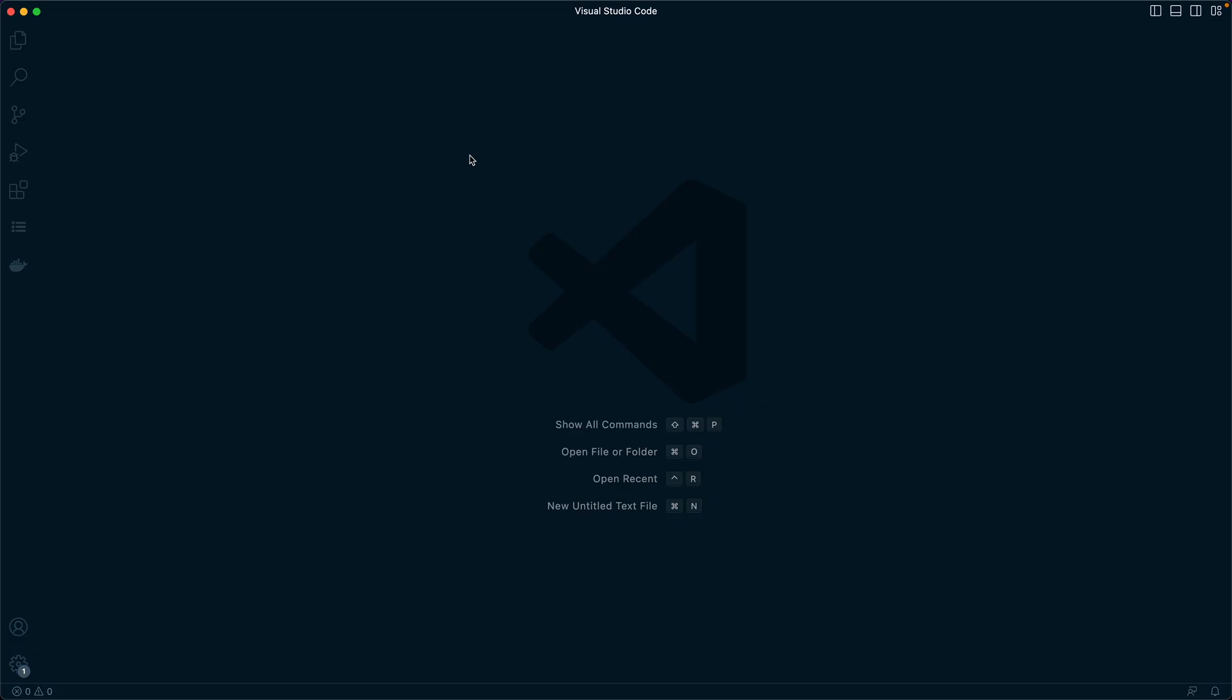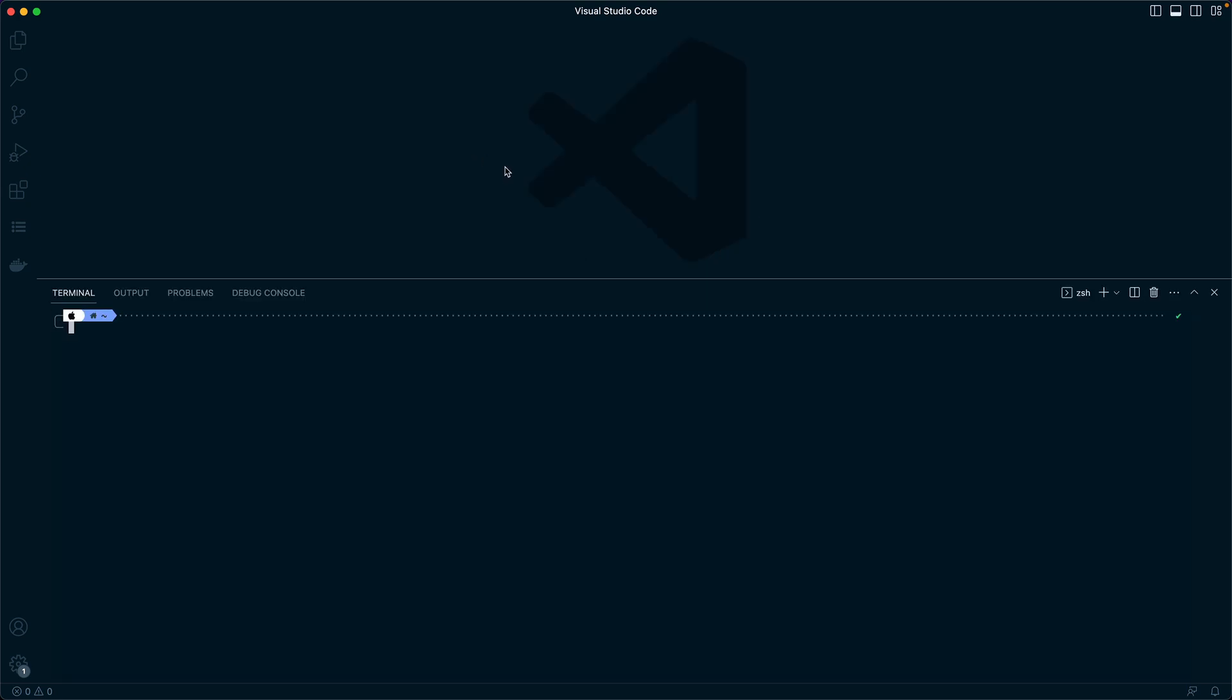The first thing I like to do is create the folder that I'm going to be working from. So we start by doing mkdir svelte-firebase-course.